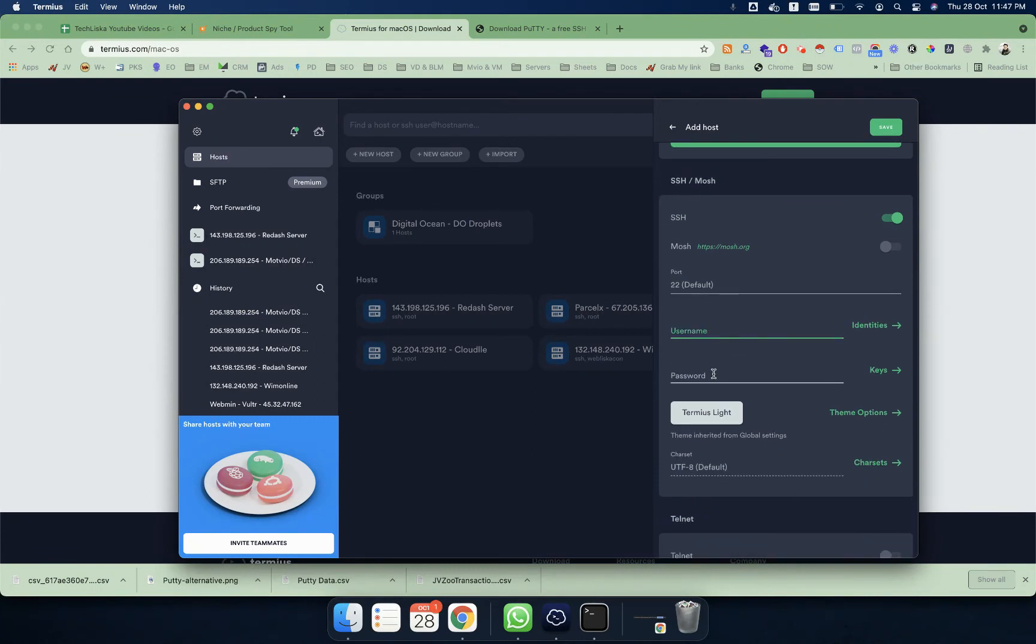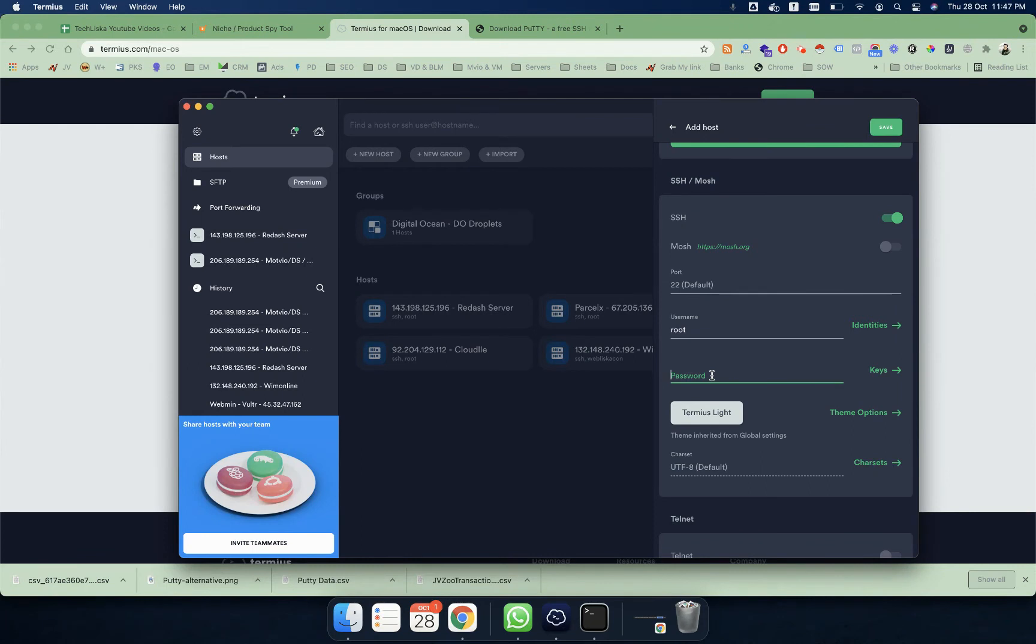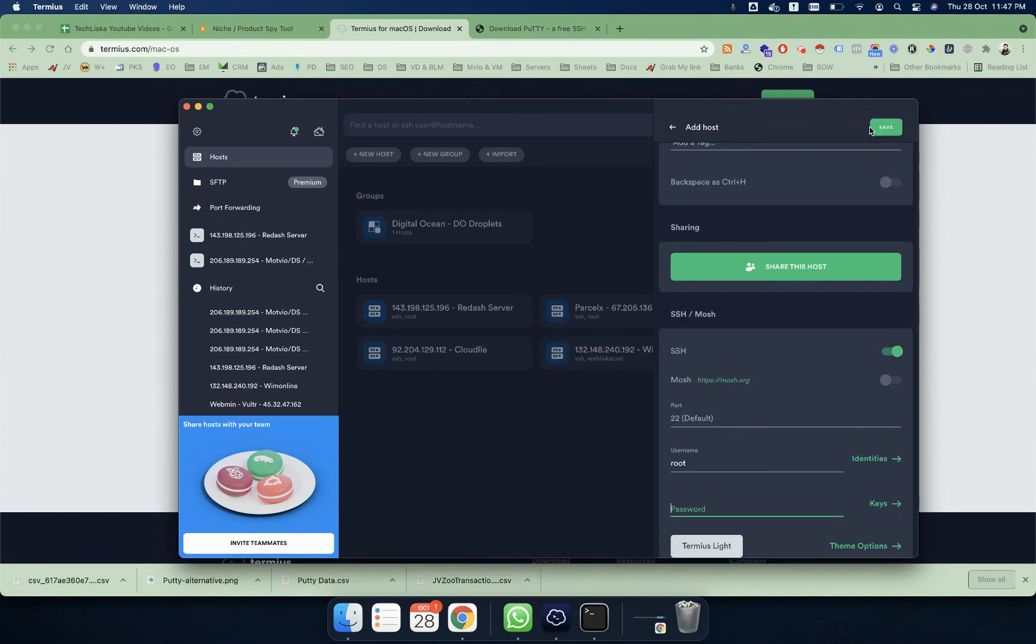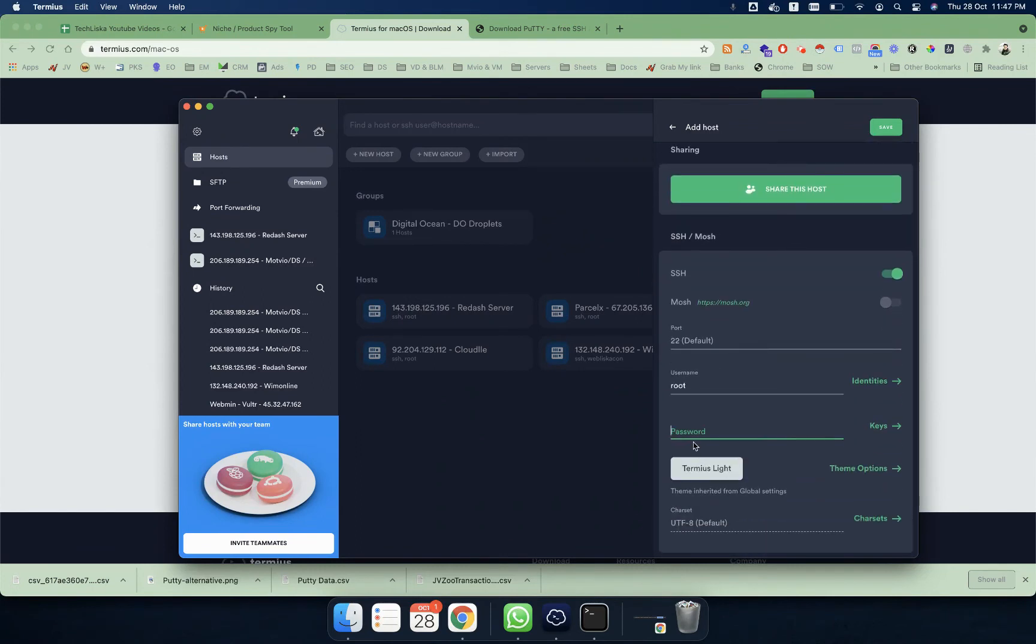Don't touch the port because usually SSH connects on port number 22. Here you will enter your username and password. Username for most Linux servers is always root, and whatever the root password you have obtained from your server, you can enter here and simply save this connection.